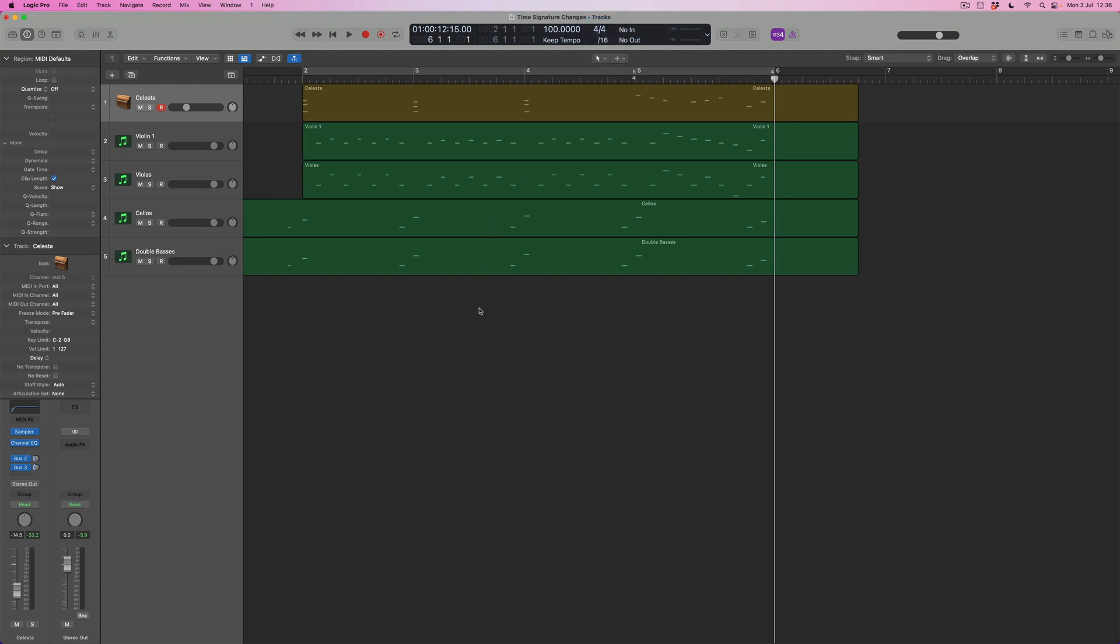So effectively what I've got now is a phrase that's in 4-4 all the way through to bar 5, then I get a 5-4 bar, and then it's going to come back to 4-4. And if we run that with the metronome, we'll hear that the very end sort of downbeat is now happening on the first beat of the bar as opposed to on beat 2 where it was before.